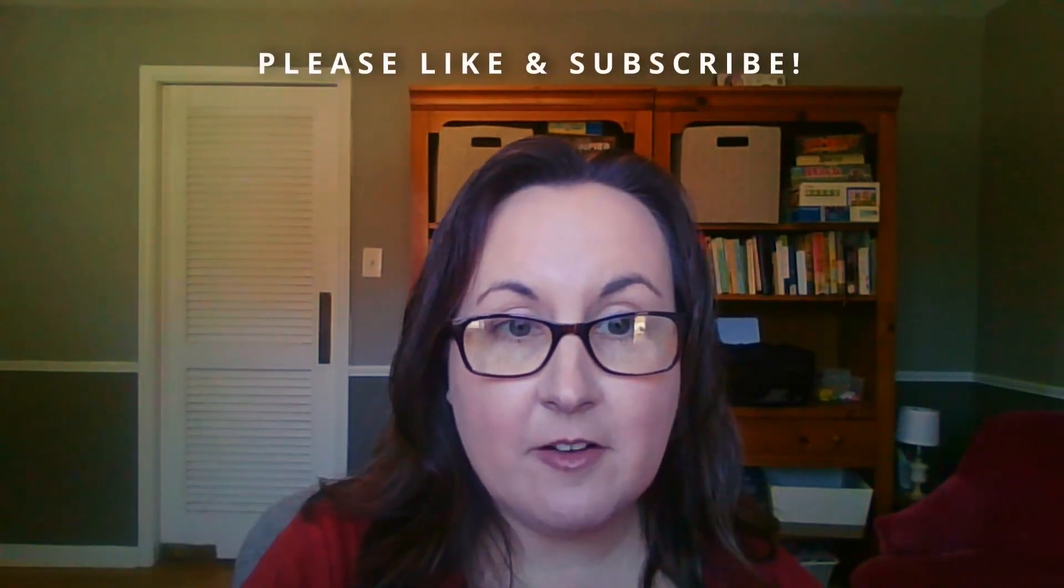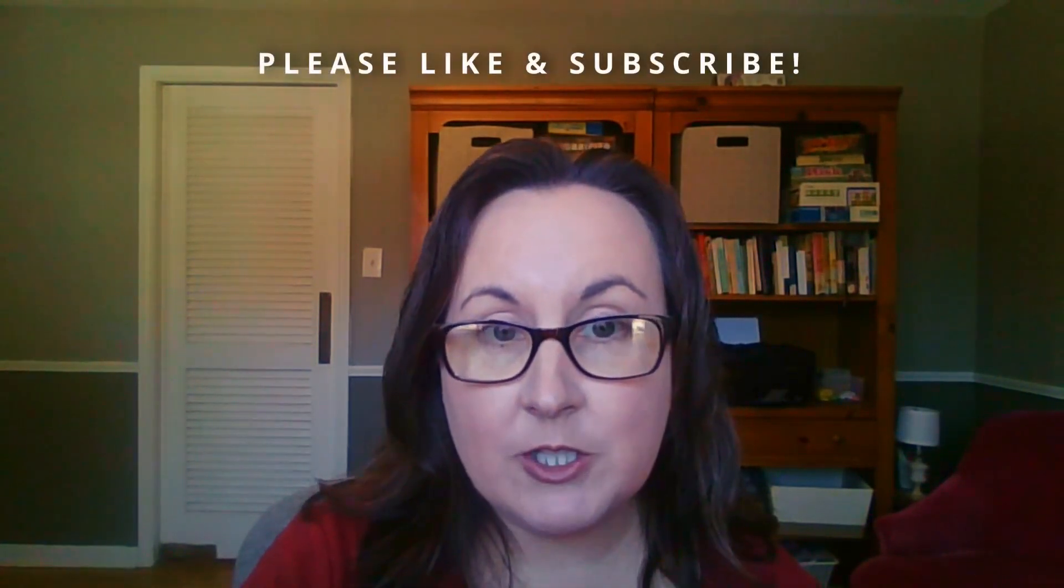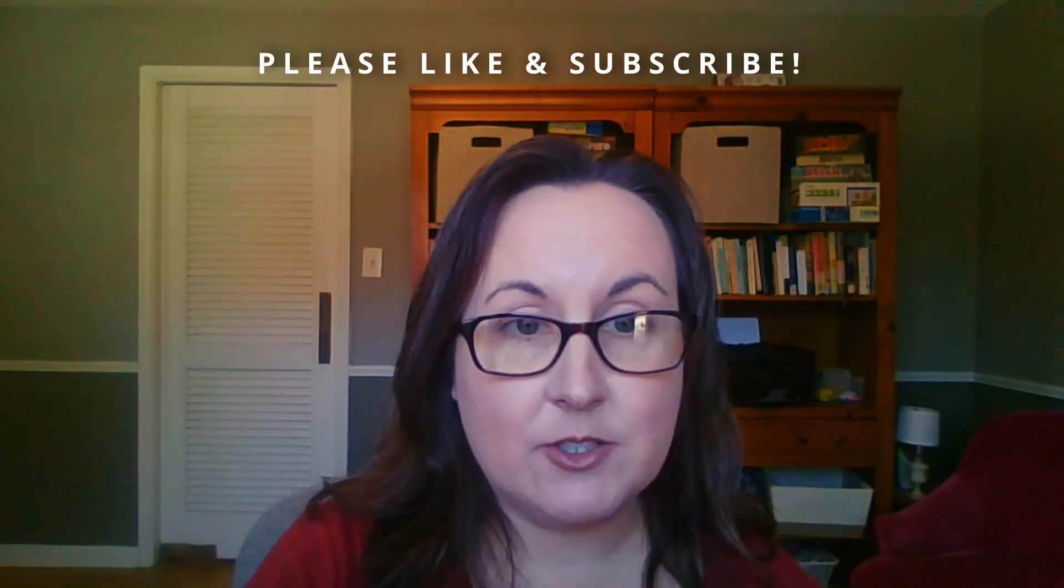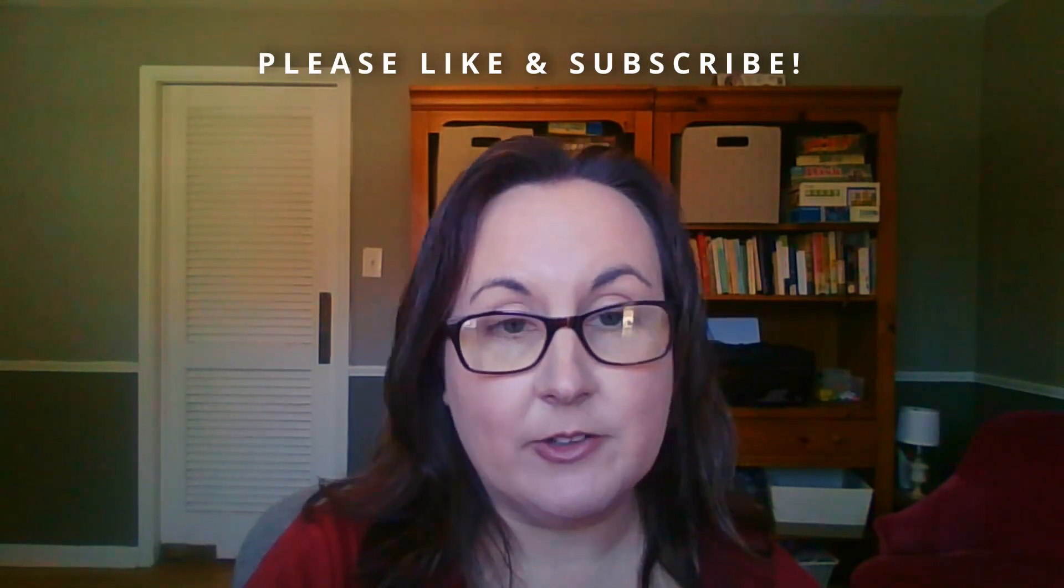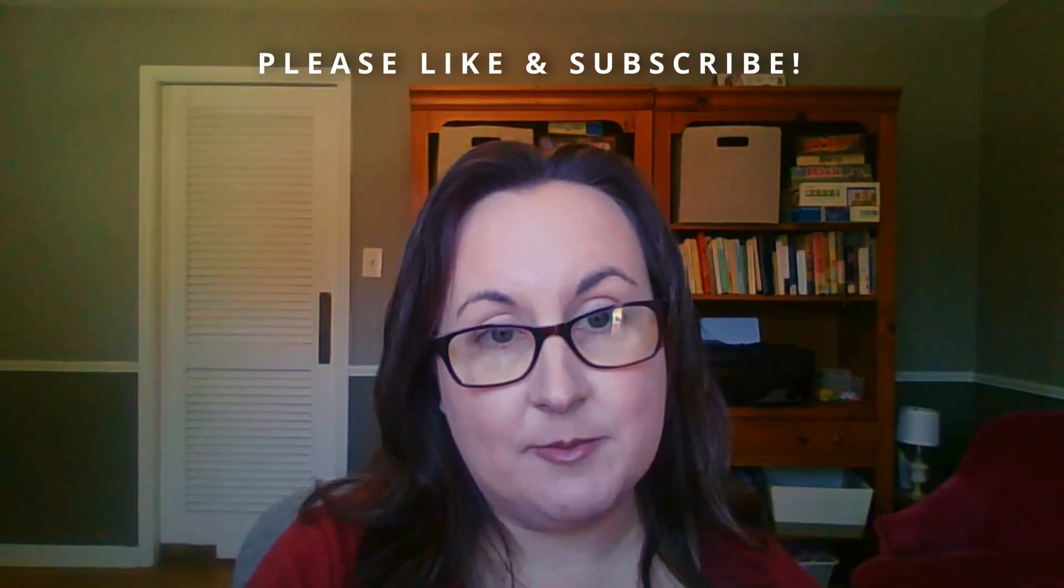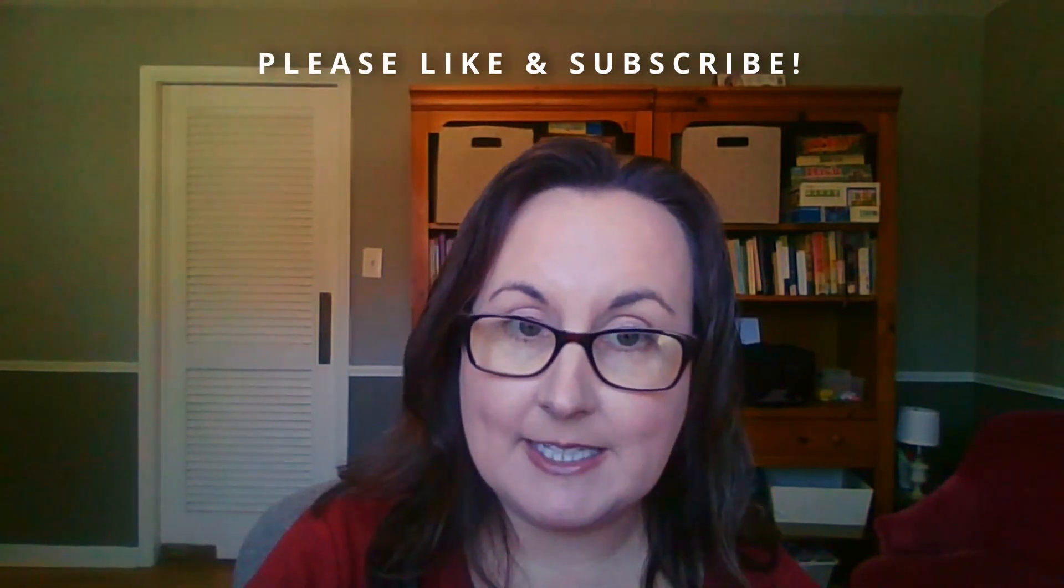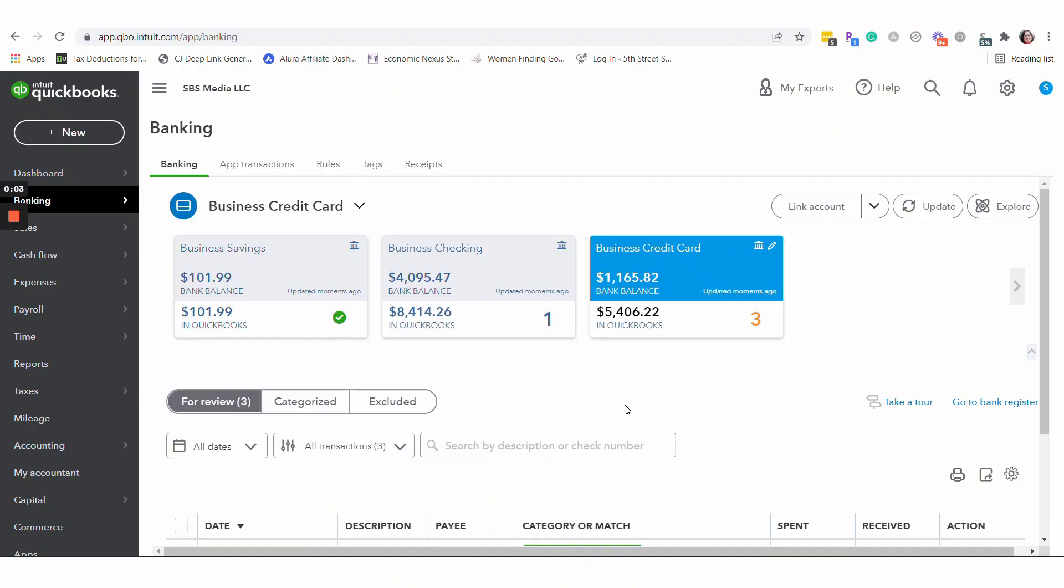If these videos have been helpful to you, I would so appreciate your like and your subscribe. Let's get started.